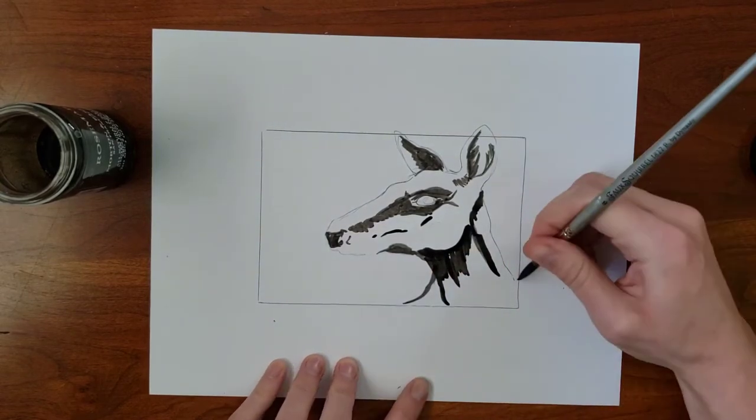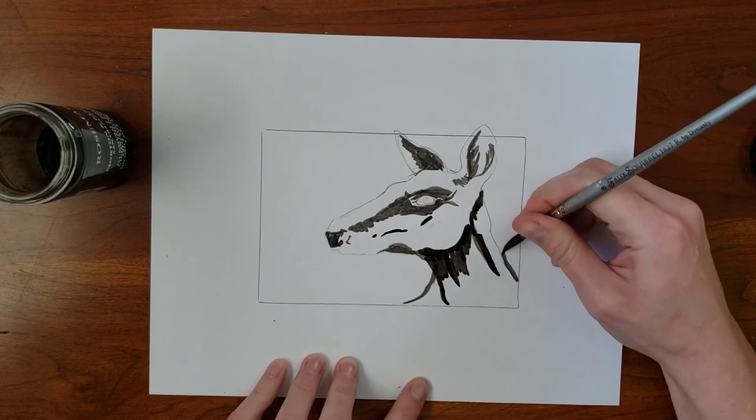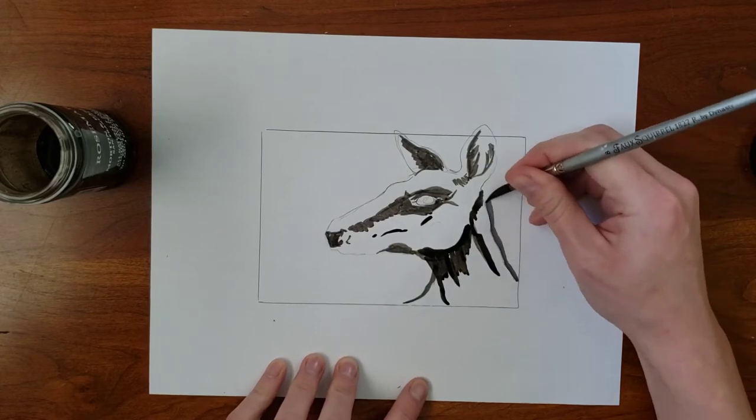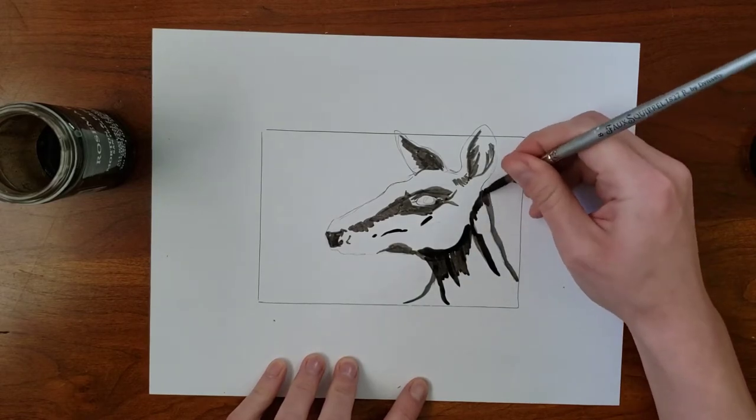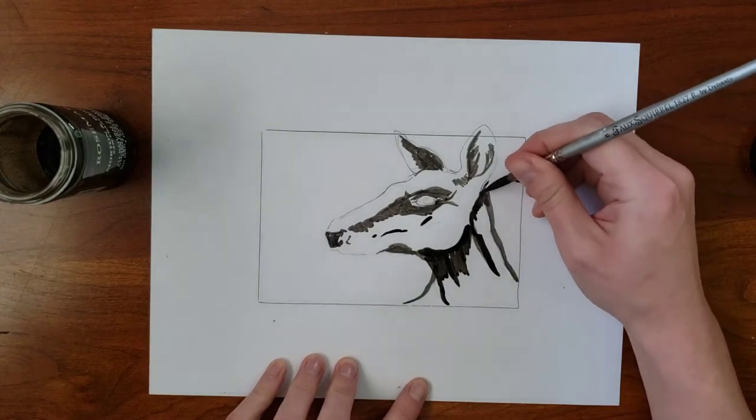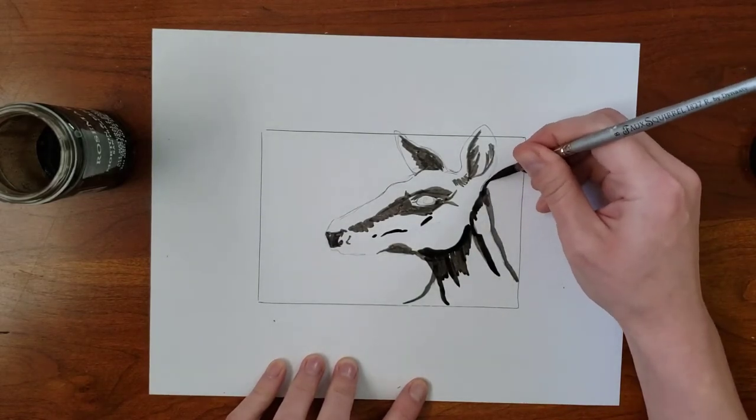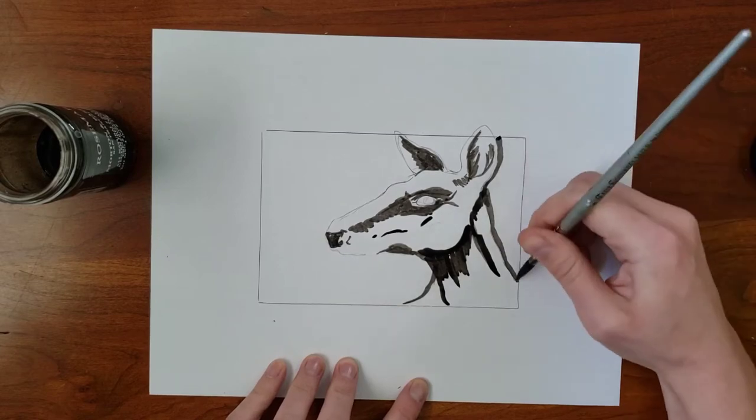One of the many nice qualities of ink wash is that the line weight changes. It doesn't make a precisely consistent line the way a pen or a pencil does.